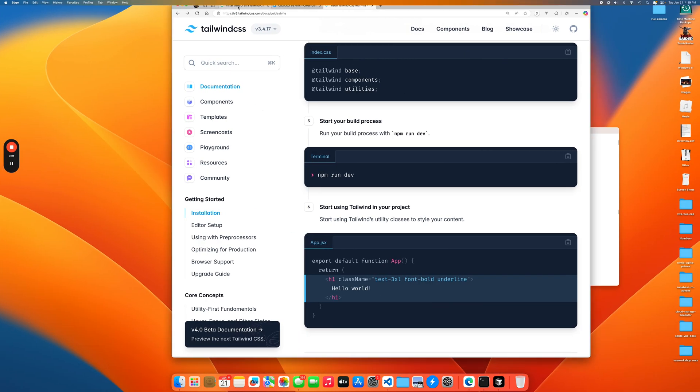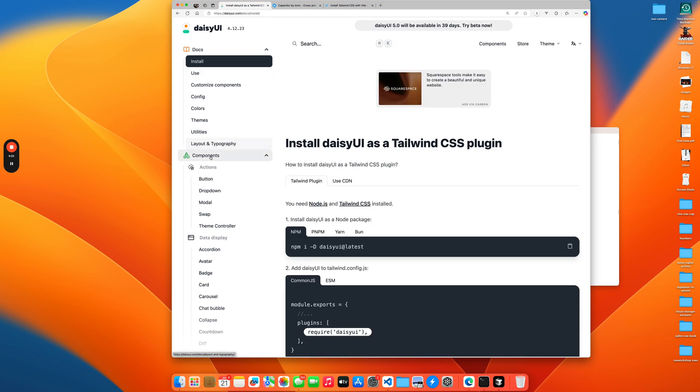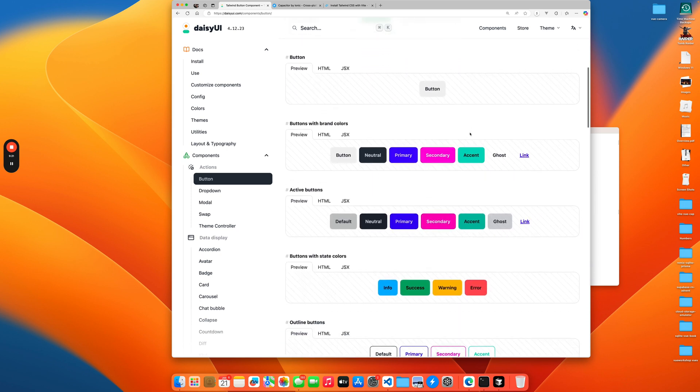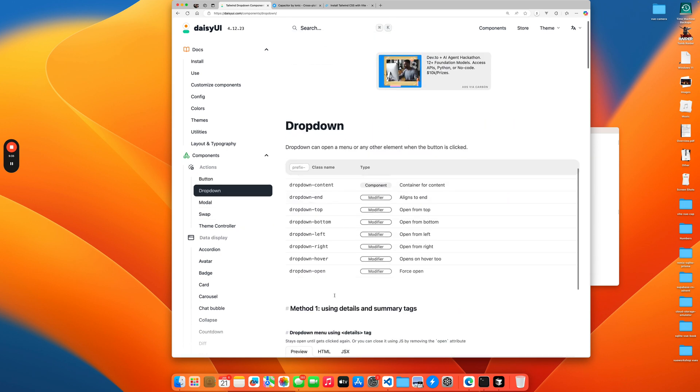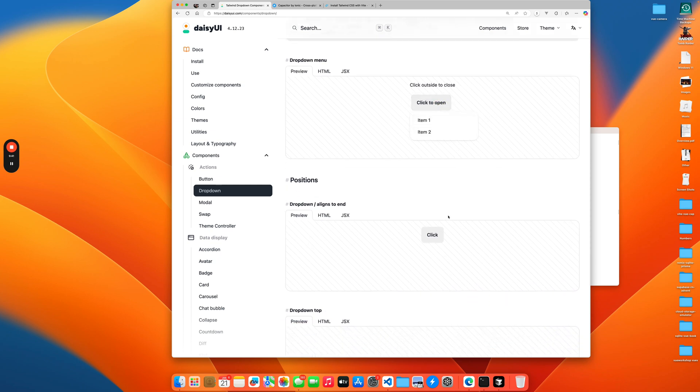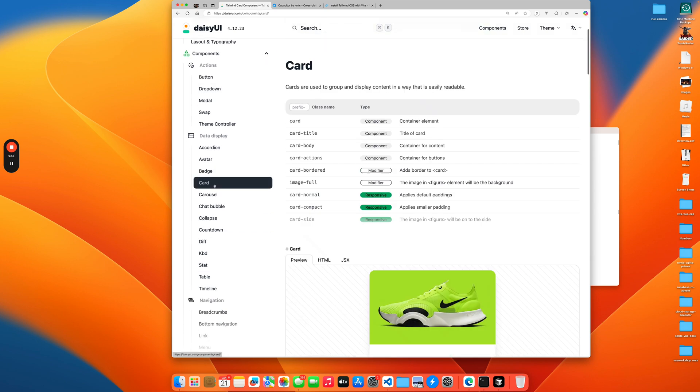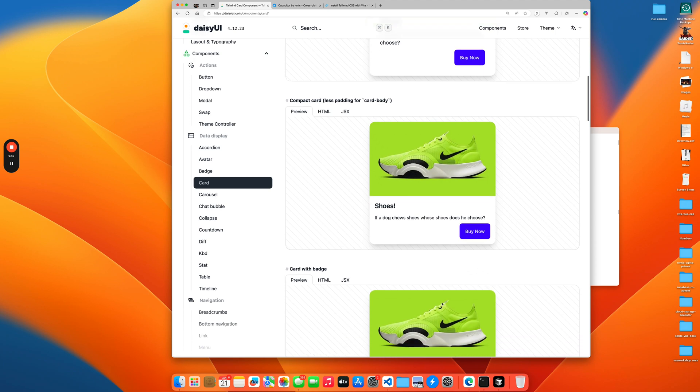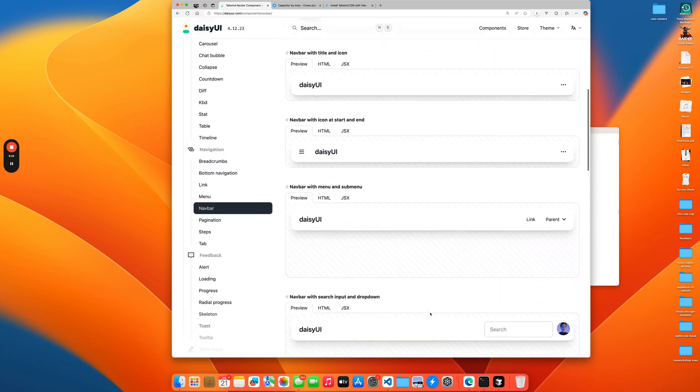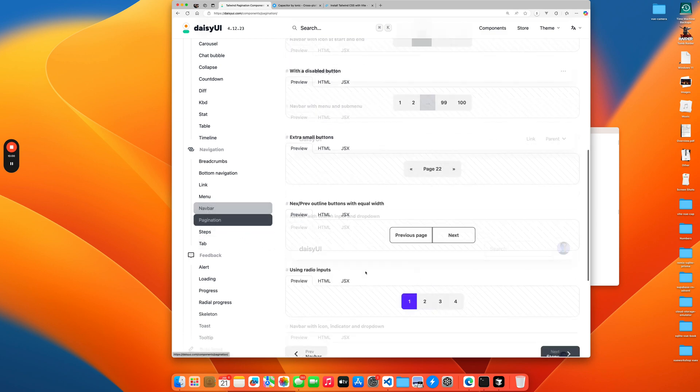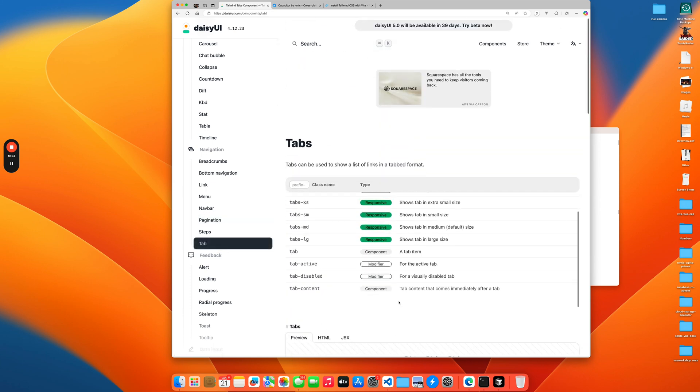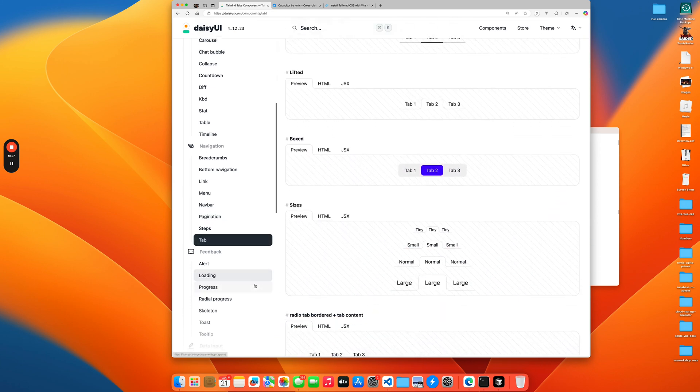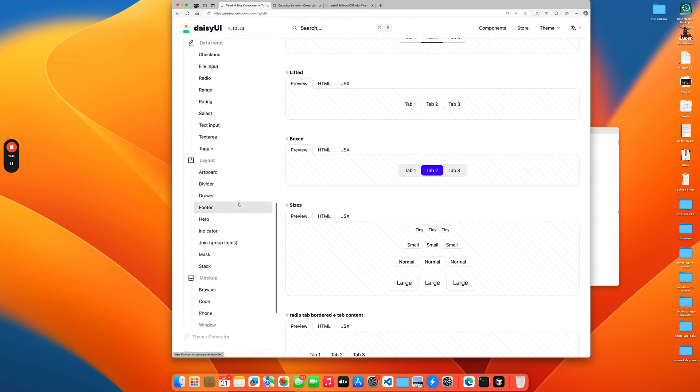The next part is that we want to leverage DaisyUI. Go over to DaisyUI and you can see the reason why we want to use DaisyUI is that we get these predefined components with themes. You get these components that you can just drop inside of your application and then you can adjust them with themes. These are usually components that you will probably find some use for in your application. We'll definitely need to take a look. We got a navbar, pagination component, definitely tabs.